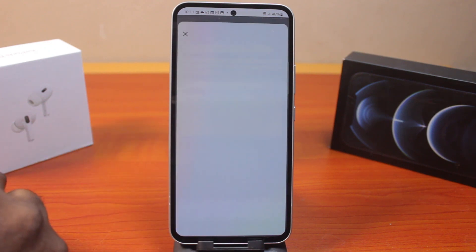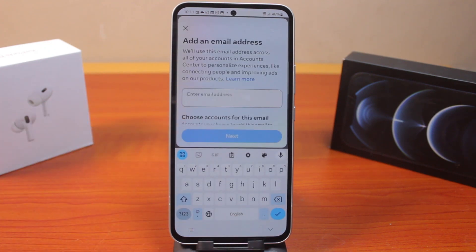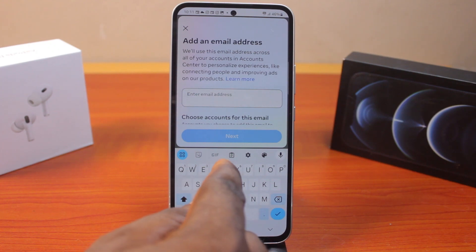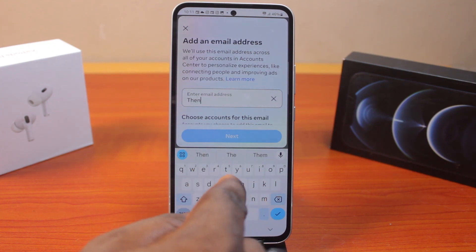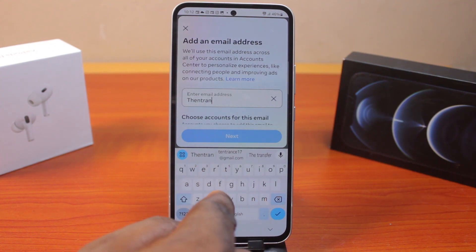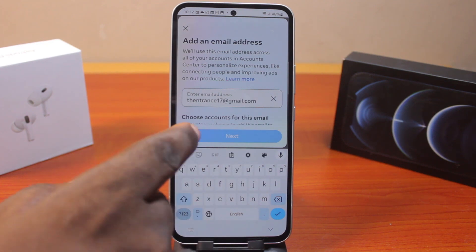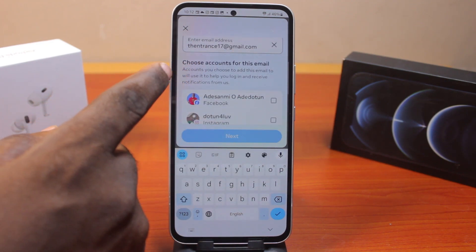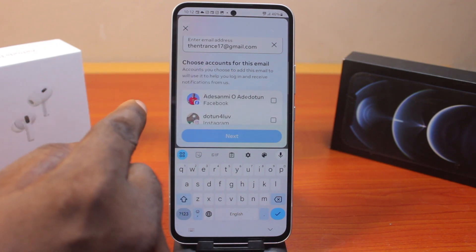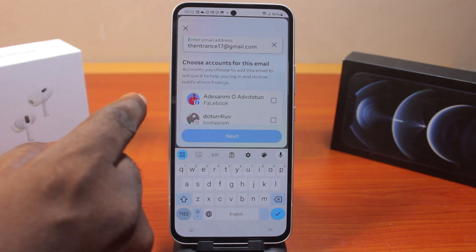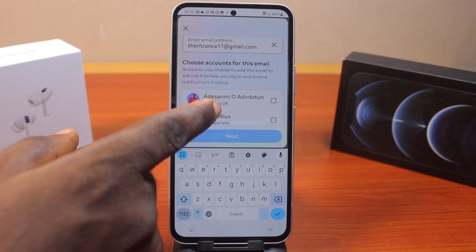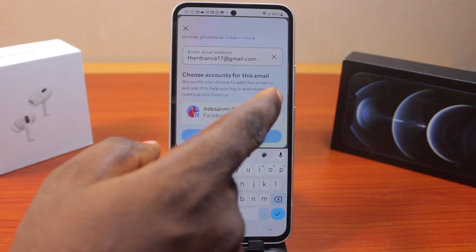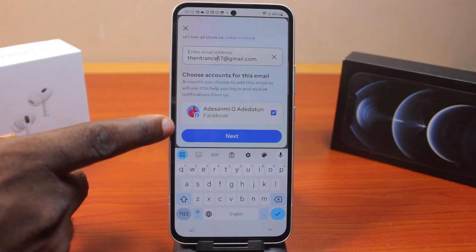Go ahead and click on Add Email. Now type in the email account you want to add to your Facebook account. Then scroll down and choose which of the accounts you want to use this email for. If you have only a Facebook account, there is no need to select this option, but because I have Facebook and Instagram, I'm going to go ahead and click on my Facebook. Now click on the Next button.